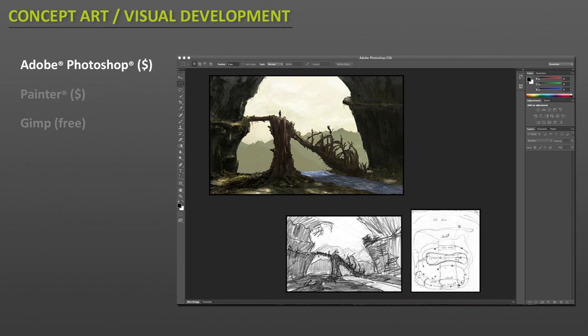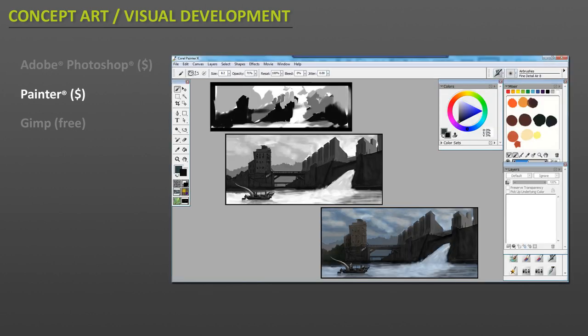The primary software that you would use is Adobe Photoshop. Photoshop is a very in-depth and robust software that pretty much takes care of everything that you would need to create textures, to digital paint, and conceptualize your world. The other alternative is to use Painter. Many concept artists love using Painter for its very similar to traditional painting toolset that you could get in digital form. Both of these, Photoshop and Painter, are going to cost you.